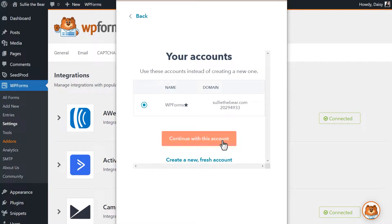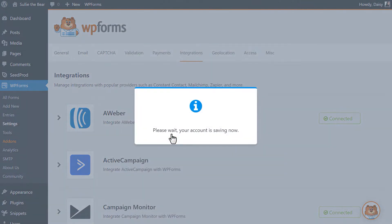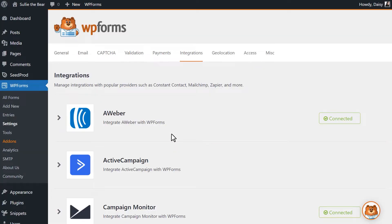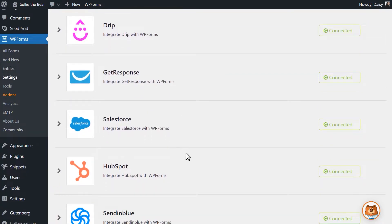Once you've logged in, select your account name and click on the Continue with this account button. Afterwards, you'll need to allow WPForms to access your HubSpot account. You'll then be redirected back to the Integrations page of WPForms. If the connection was successful, you should see a green Connected status next to the integration.